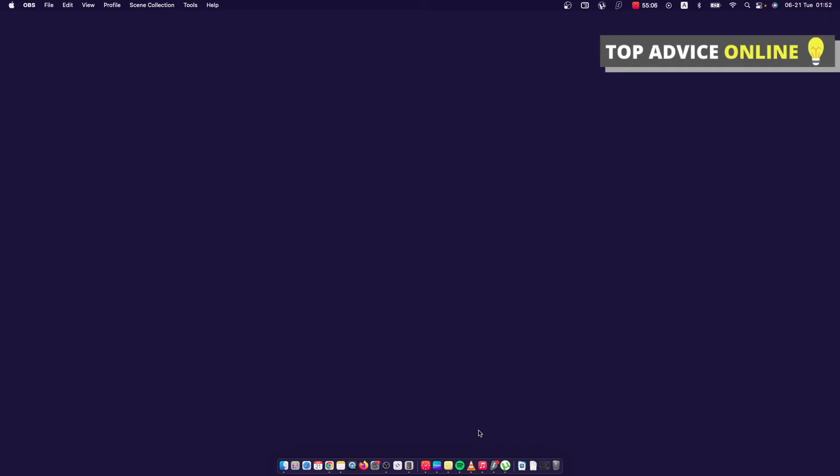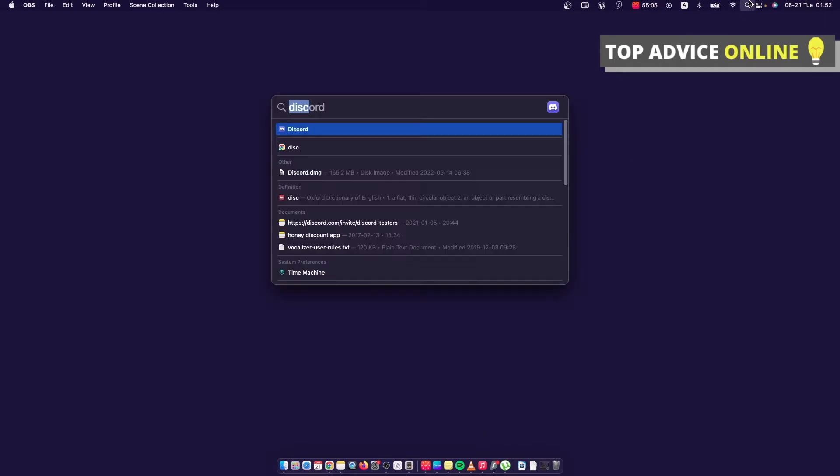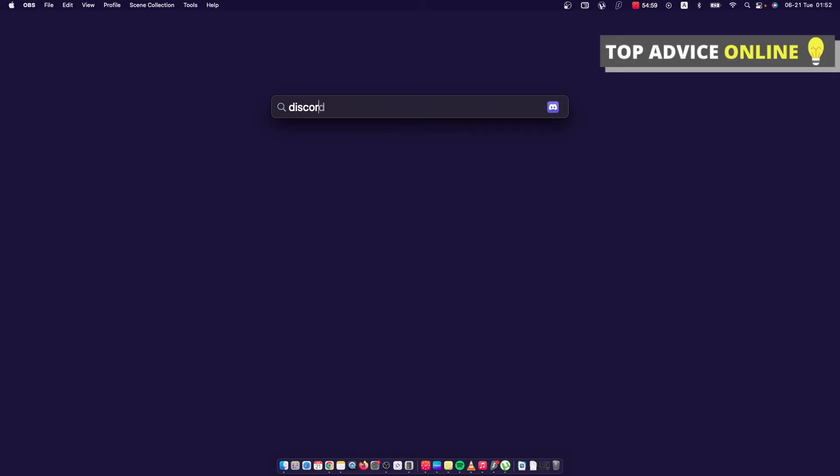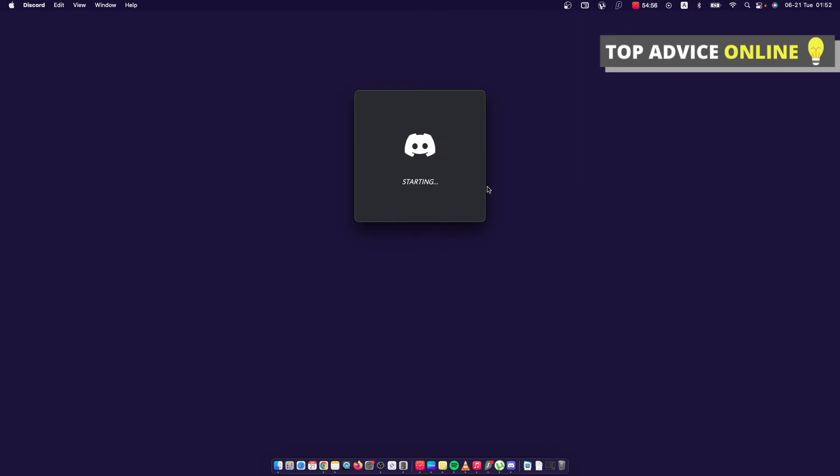And then once again I need to go on and find Discord. As you can see here it's restarting, checking for updates and starting again.